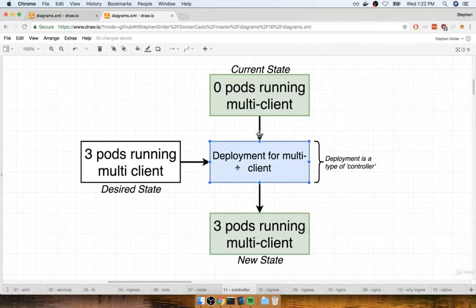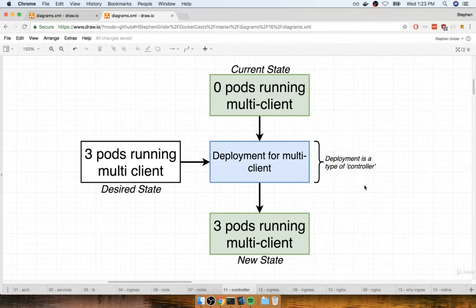It's up to that deployment object to look at our current state and then look at our desired state and figure out some migration path to get from the current state to the desired state. After the deployment jumps into effect and starts working, it's going to eventually create three new pods, each running the multi-client image. This deployment object is what we refer to as a type of controller. In Kubernetes, a controller is any type of object that constantly works to make some desired state a reality inside of our cluster.